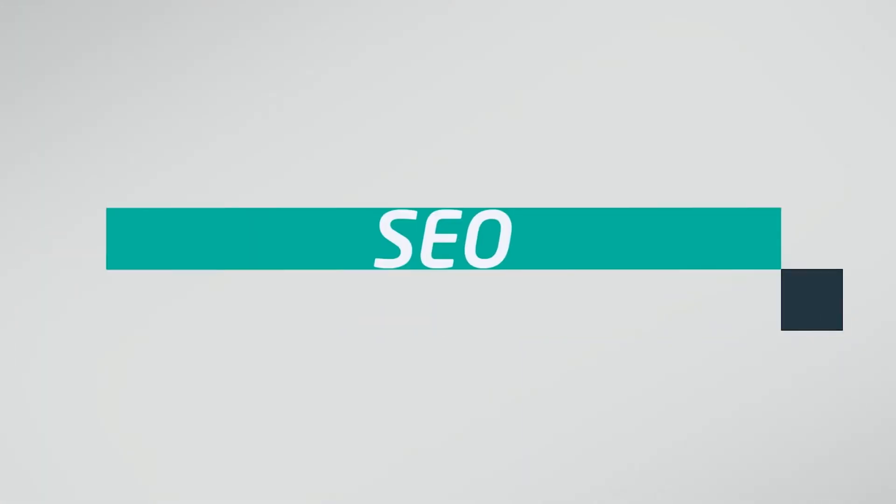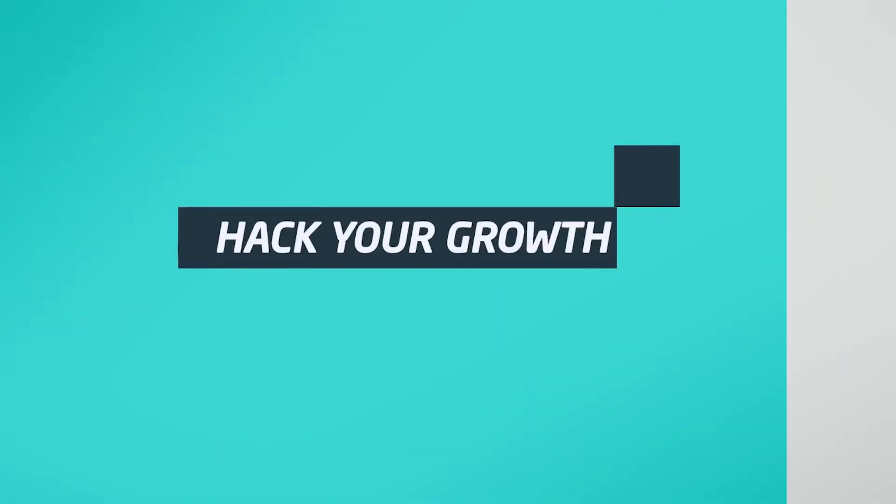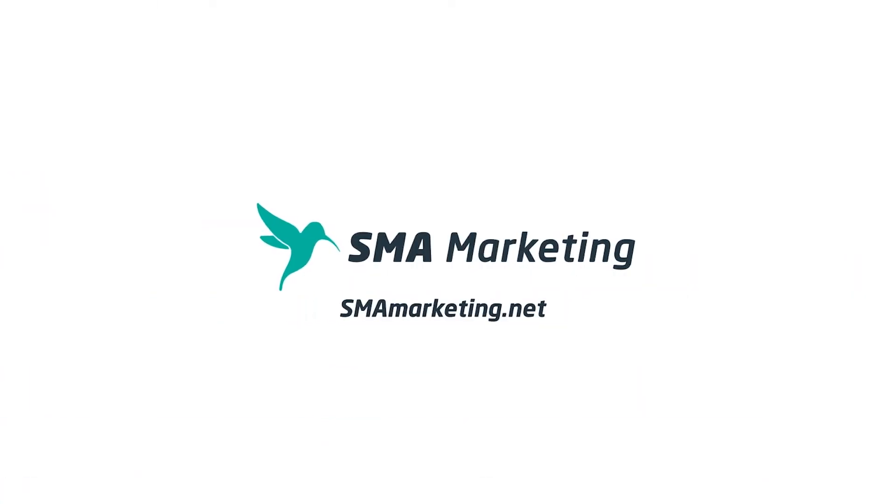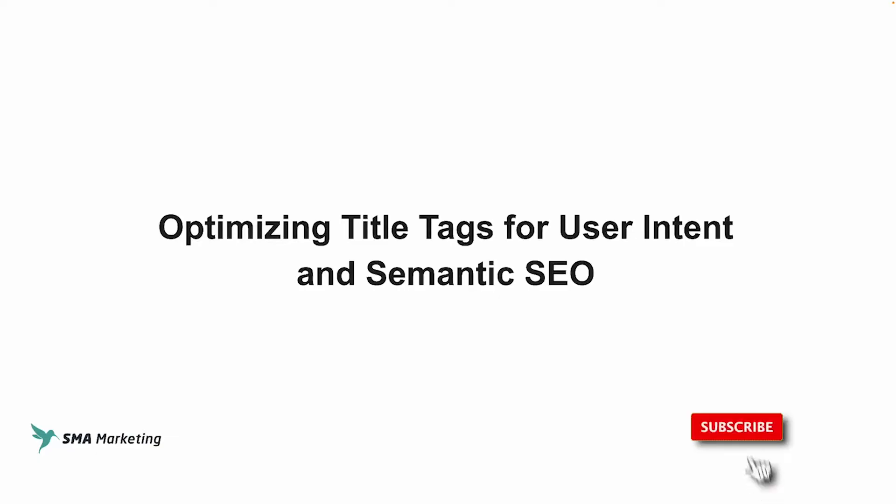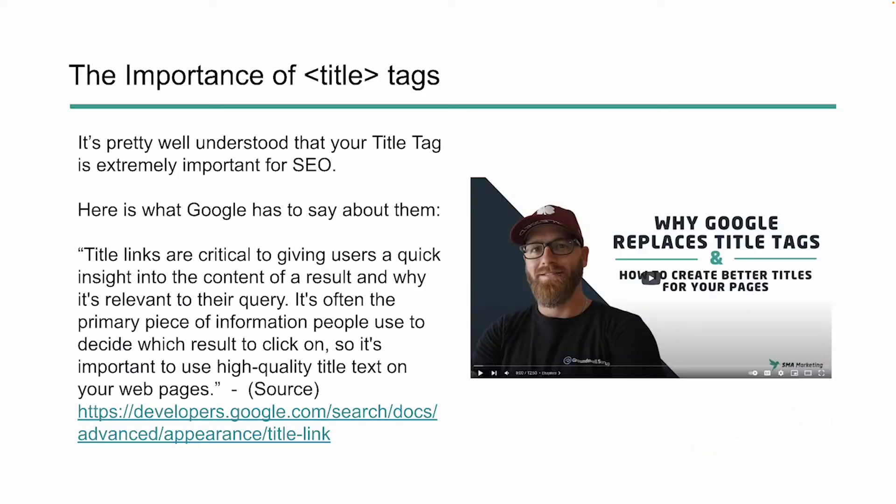In the latest episode of Hack My Growth, we're taking a look at title tags and how we can better optimize them for both user intent as well as semantic search. I'm going to share with you some things I've been doing lately to help us better optimize our title tags for both our users as well as semantic SEO. Everything we're doing here is experimental, but I think we're seeing some pretty cool results, and hopefully you can try some of this too and maybe together we can come up with something even better.